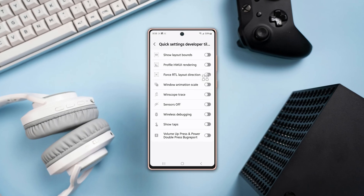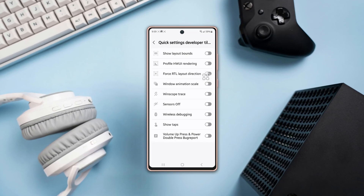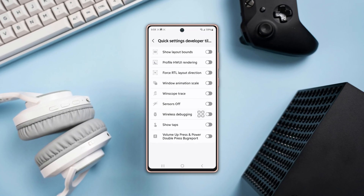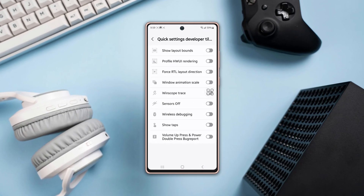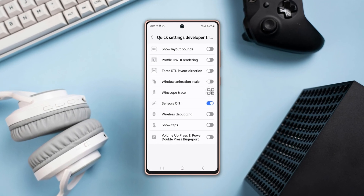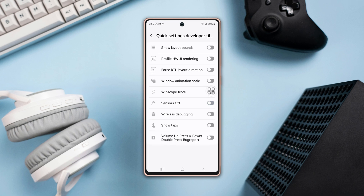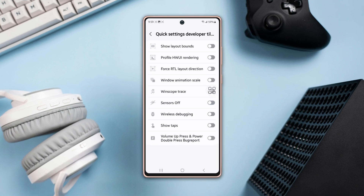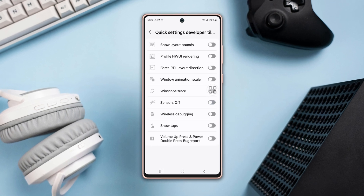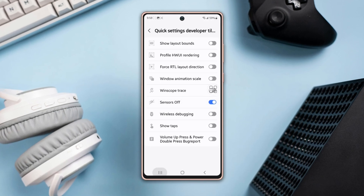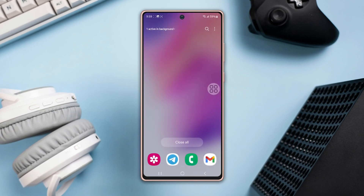Looking to take control of your smartphone sensors? Today I'm going to show you how to turn off all sensors, giving you complete control over your phone's functionalities. So let's get started.